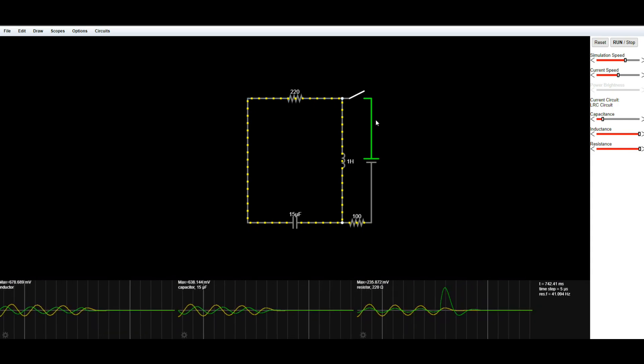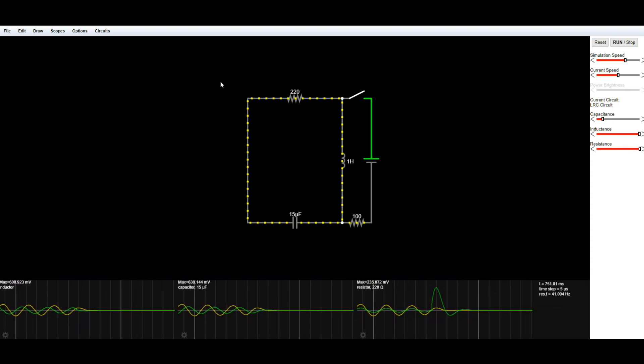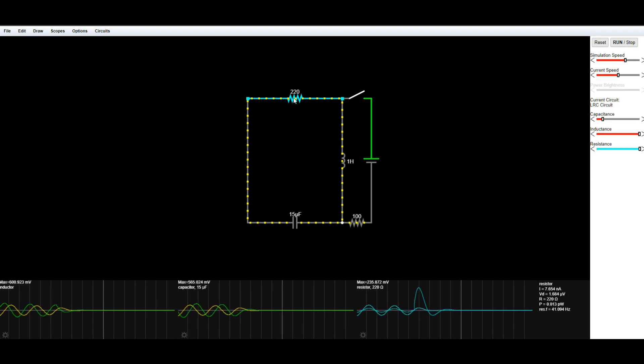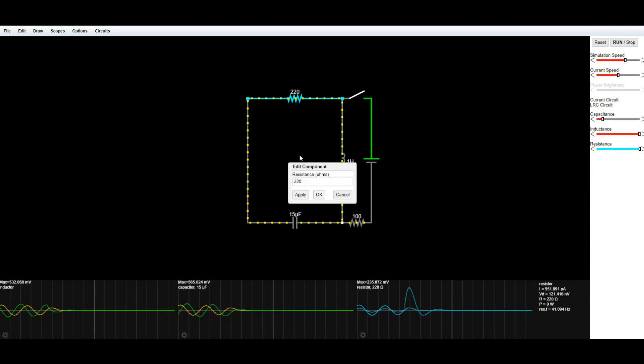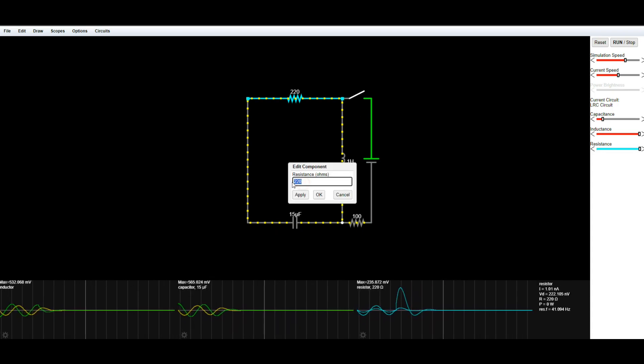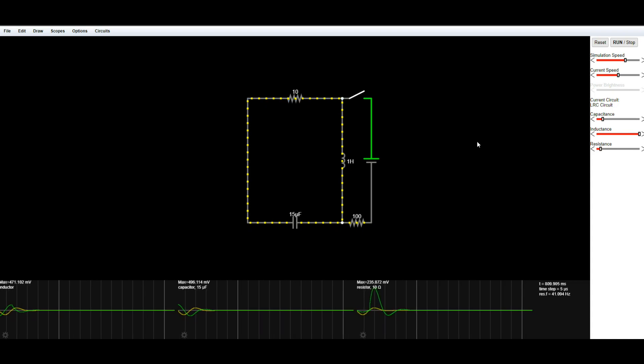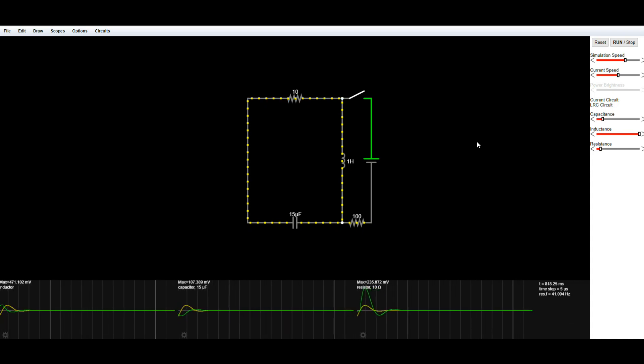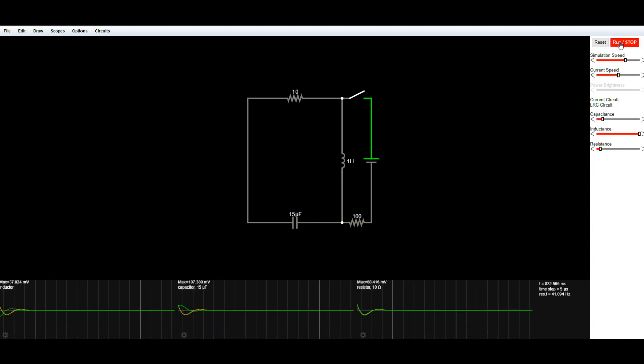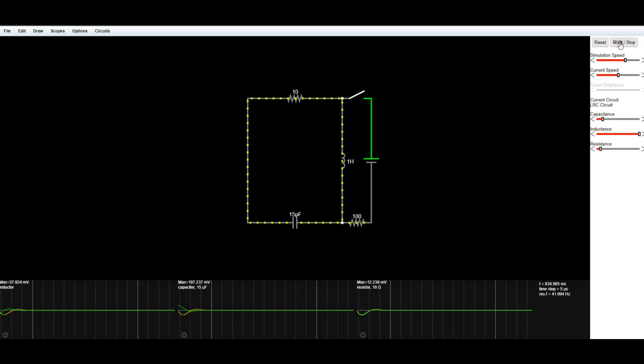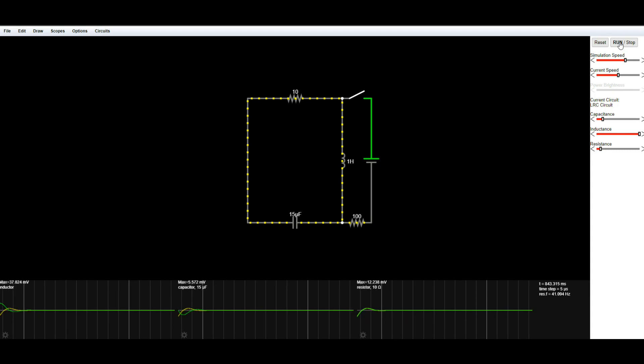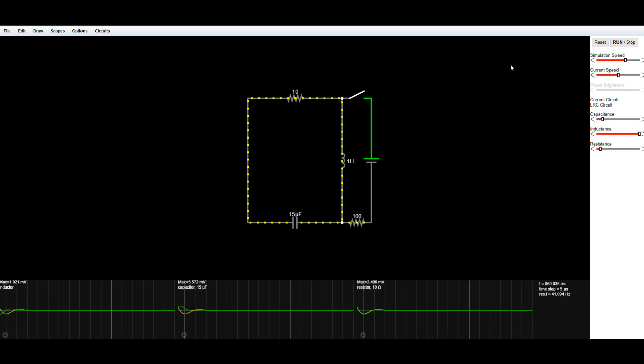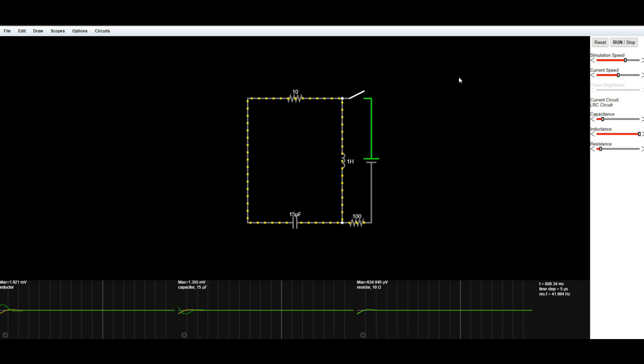So let's take this back and go back to 10 ohms. Run. Yeah, I don't know. I messed something up. It doesn't seem to want to work now.